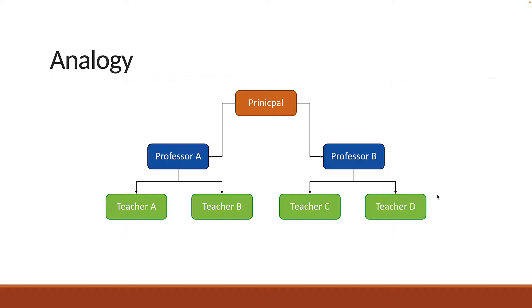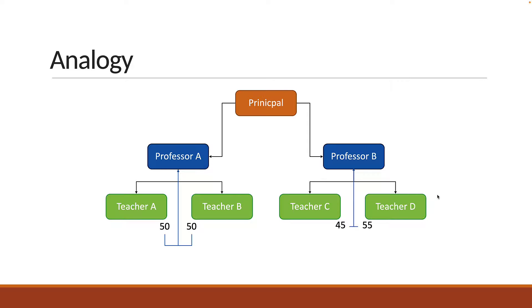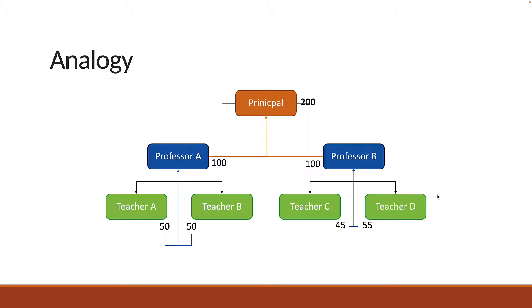This is the lowest level to which the problem can be broken down. Now, the teachers count the number of students and report back to the professor. The professors report the total back to the principal. The principal then responds with the total number of students in the school. The problem has always been finding the number of students, but in each level, the problem is smaller.